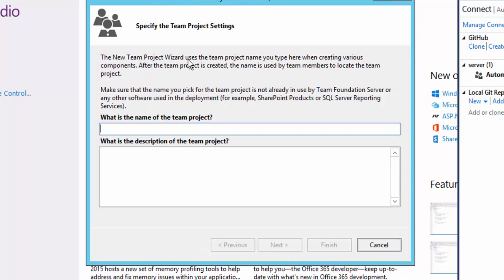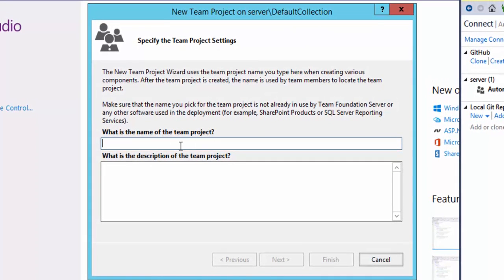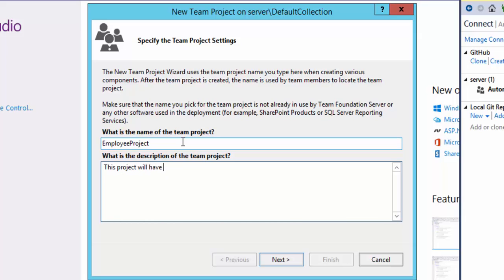It will ask you to give a name for this team project. You need to pass the new team project name here — for example, if you're going to develop an employee application or a customer application, you can give that particular application name here. Let's say my project name is My Employee Project. You can also give a description here — this project will have an Employee Application.